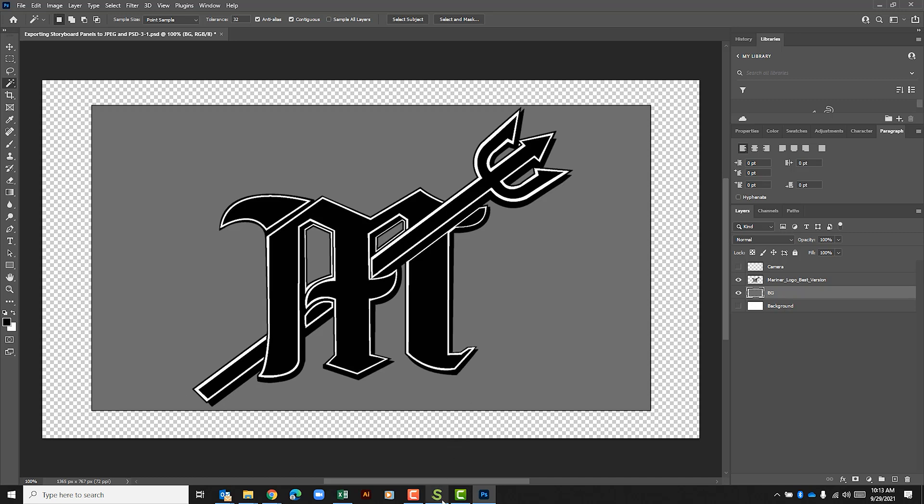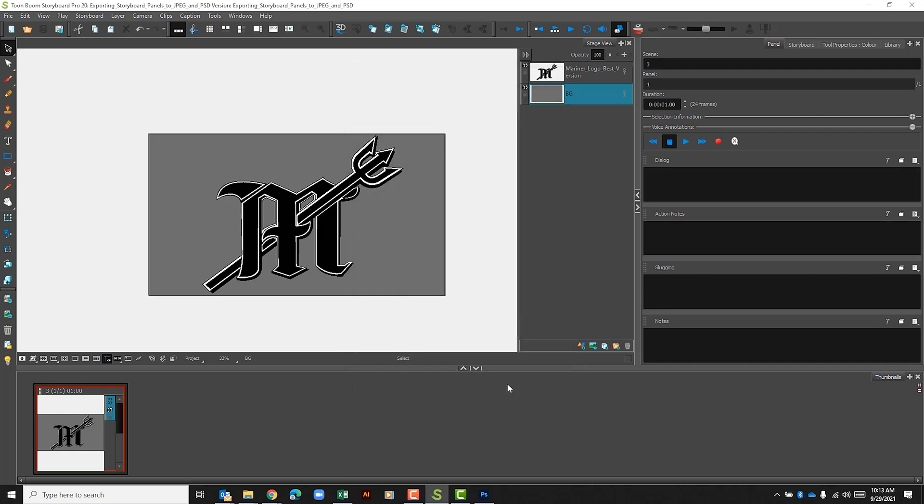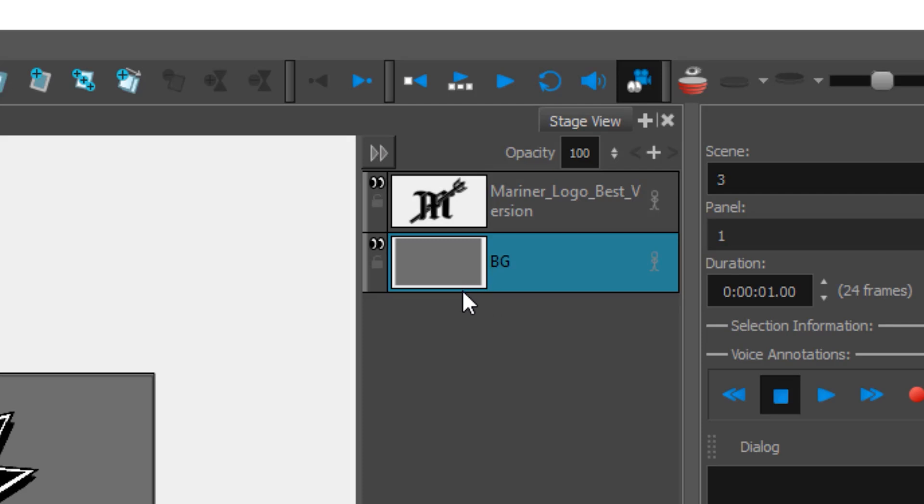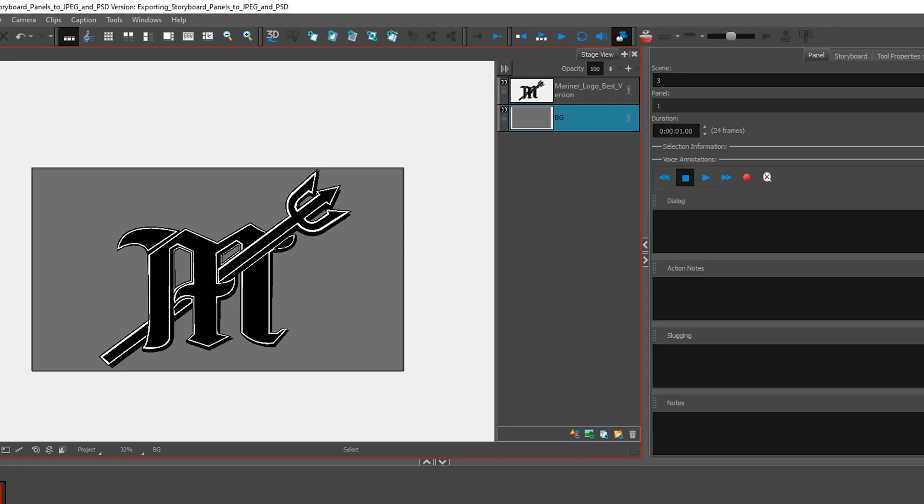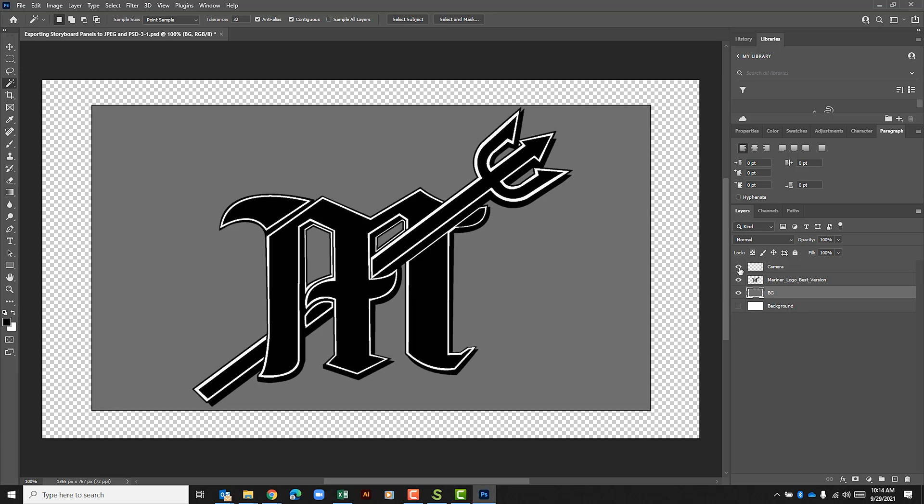If we go back to our storyboard project we don't see that within our camera frame. But if you look at this layer here we can see some white around the sides. So that's something to note when you're exporting. And again that camera layer option that we had checked we left it on so we can toggle that on and off.